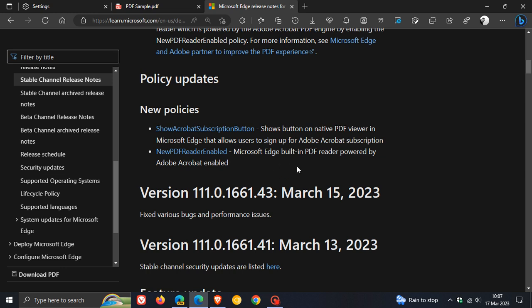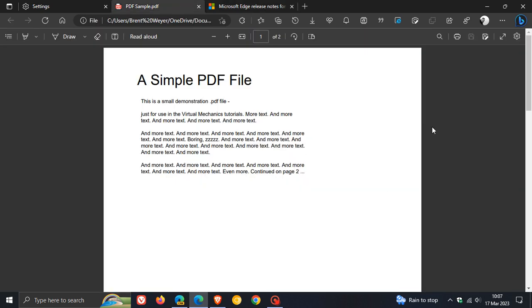If you do head over to the PDF reader and viewer and enable that policy, you will notice a couple of new features in the actual PDF reader, which I haven't enabled because I don't have a group policy editor on this version of my Windows 10 operating system as it's a home version.